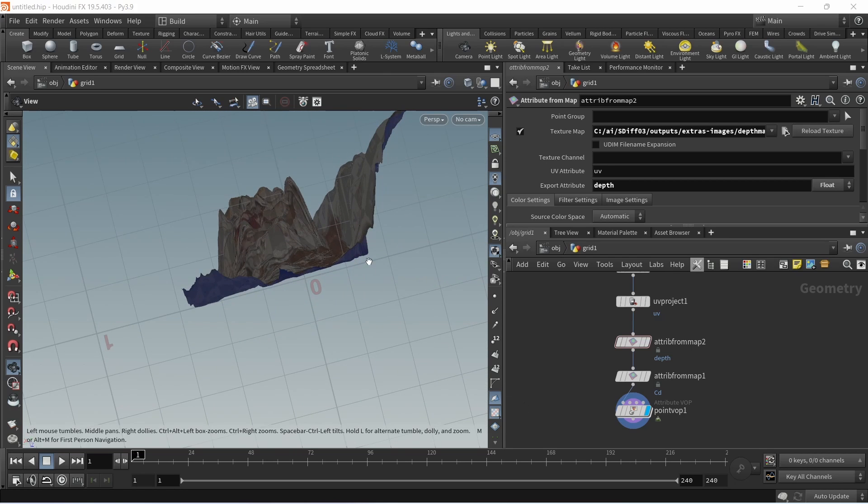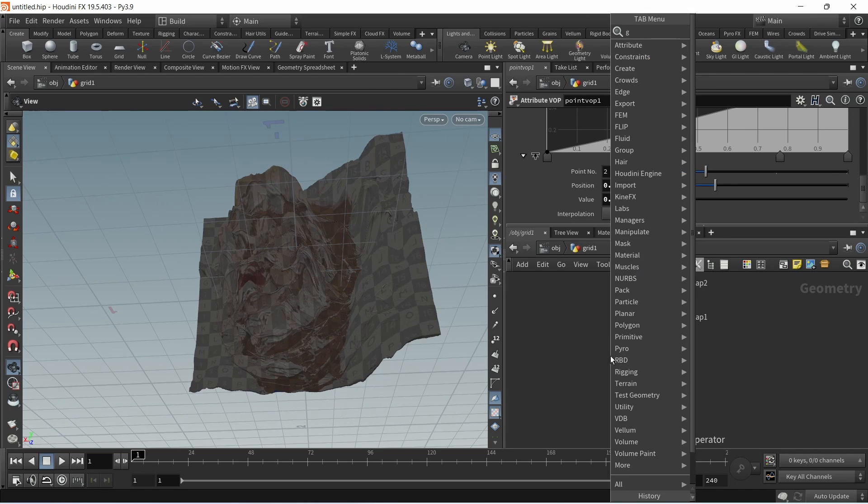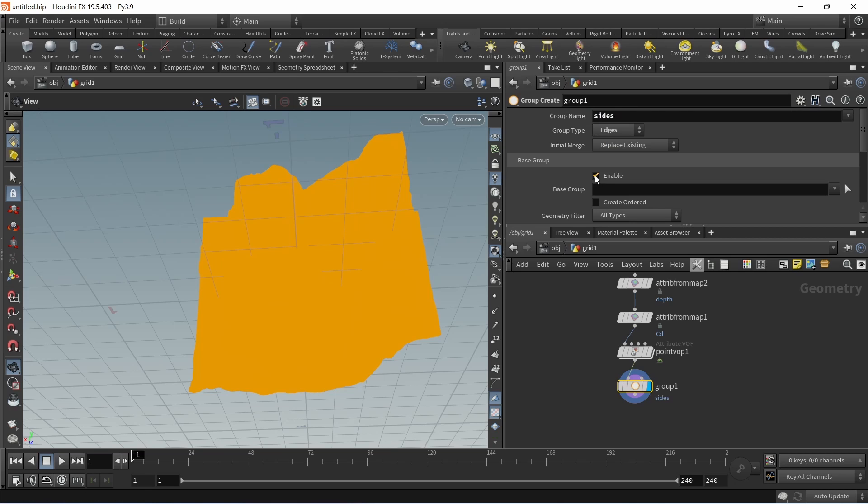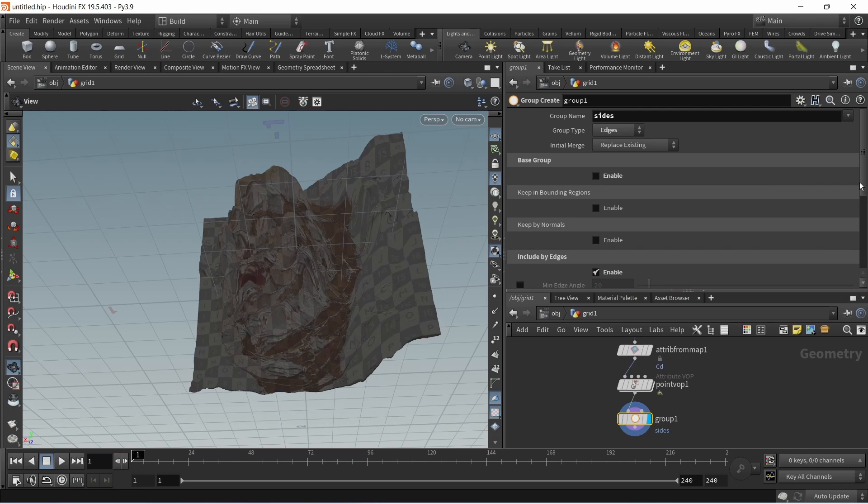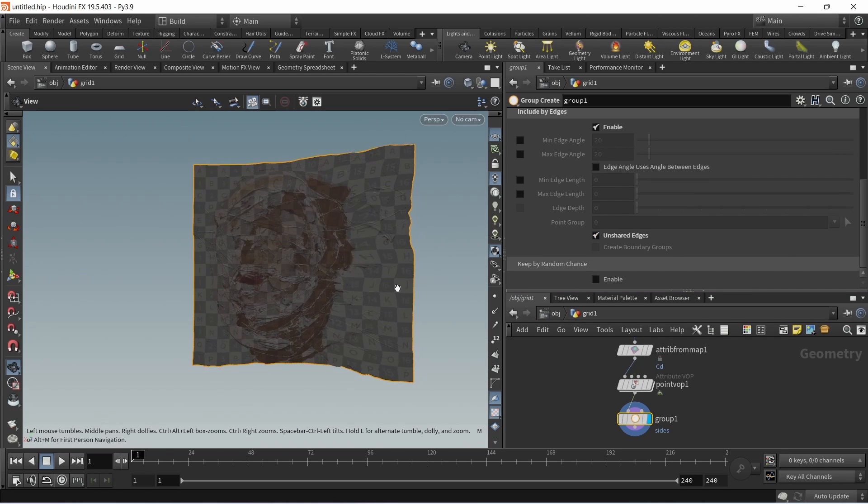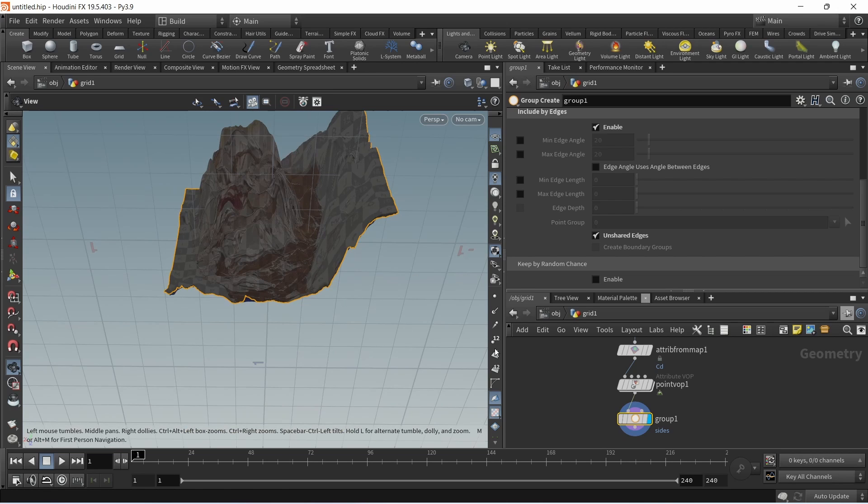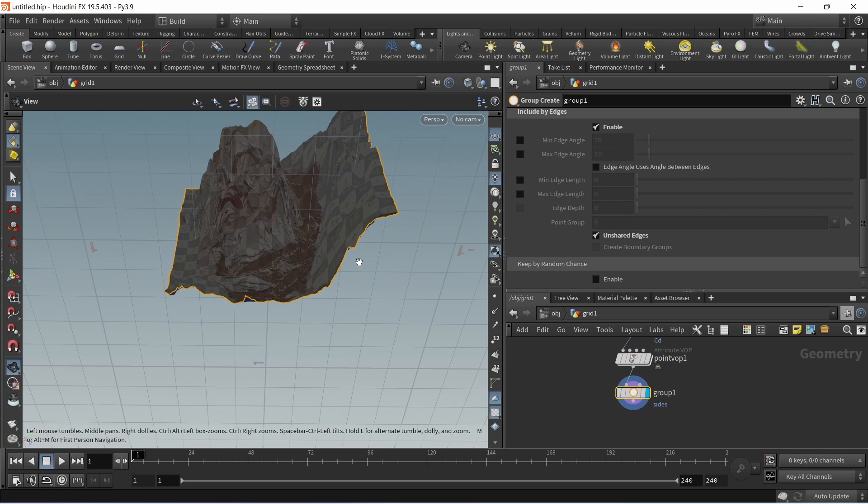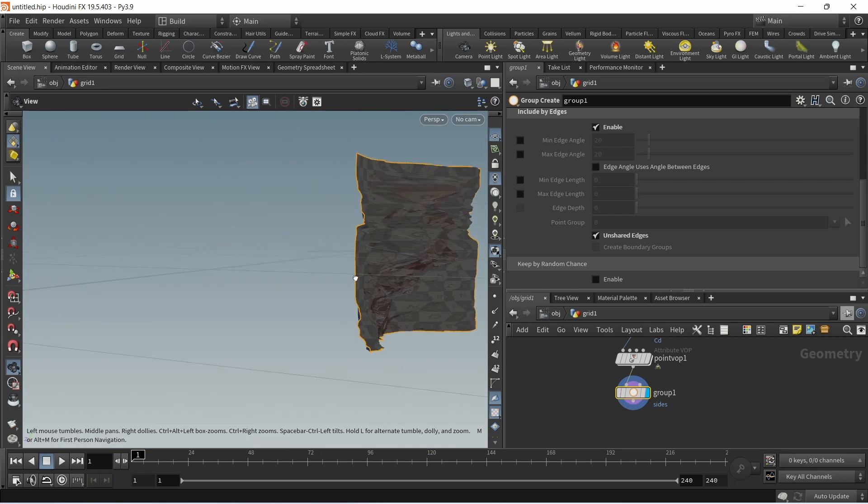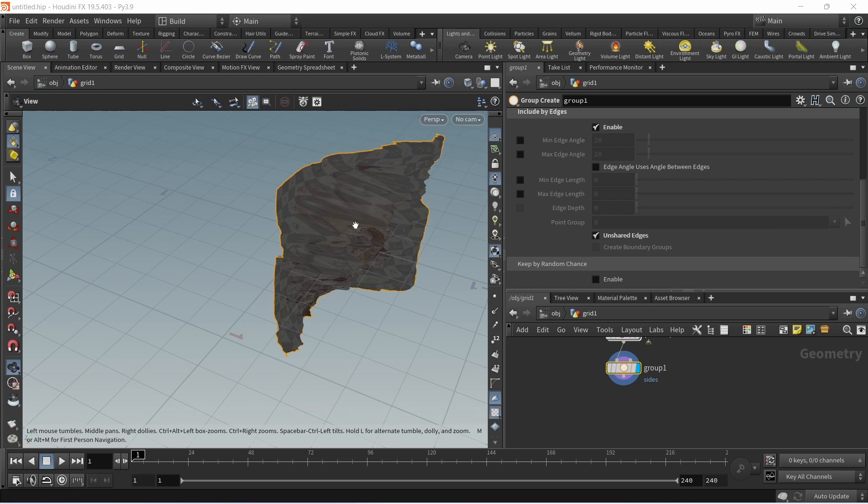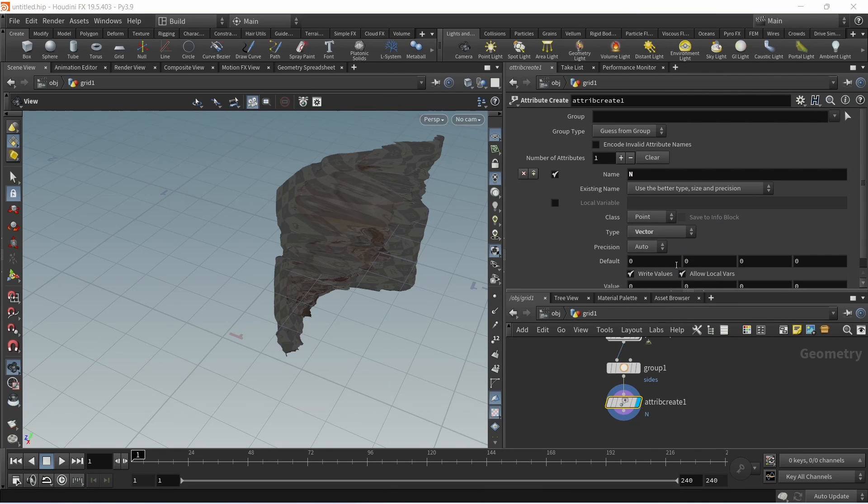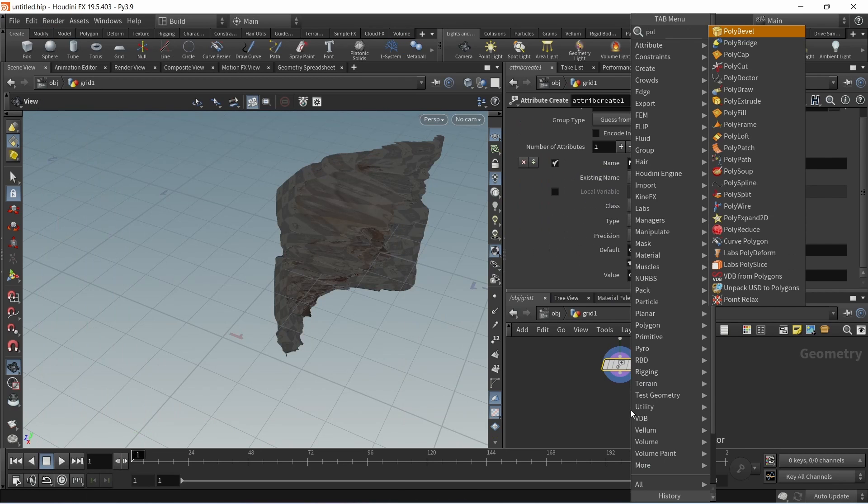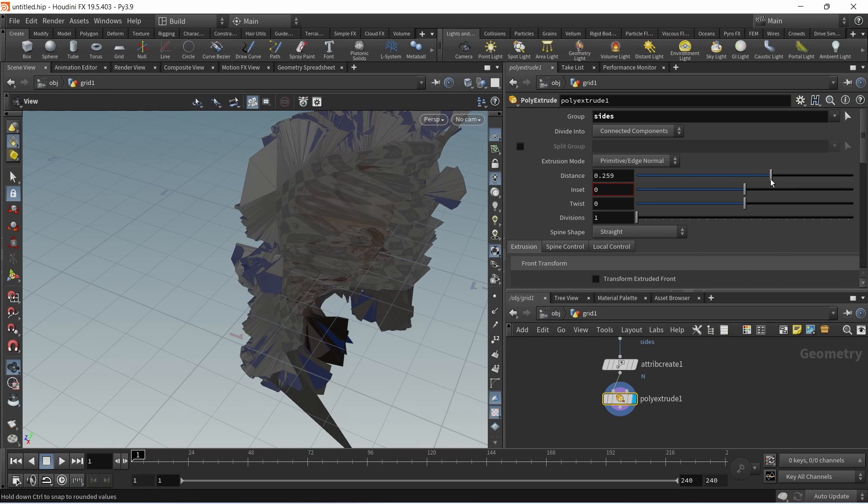This is just a plane that's been offset. What if I want to make this solid? First I'll procedurally select all those outer edges by dropping down a group node which I'll set to group edges and call this sides or outer. I will uncheck the base group and check include by edges and then select unshared edges, so now I only selected the outermost edges of this grid. In order to drive the extrusion that will follow, I need a directional vector. Per default the normal vector is used, but in this case I want to only extrude along the positive z-axis. So I will have to set a specific direction for our normal just for extrusion using an attribute create to create an attribute called capital N for normal, and the type should be a vector with its value pointing only along the z-axis. Next let's extrude those edges using a poly extrude.